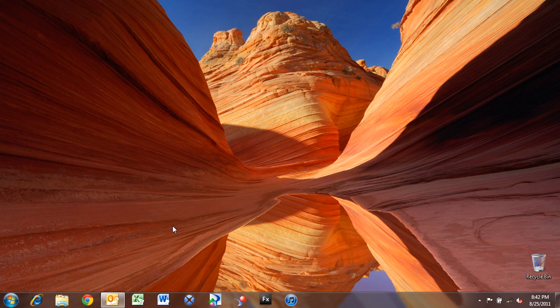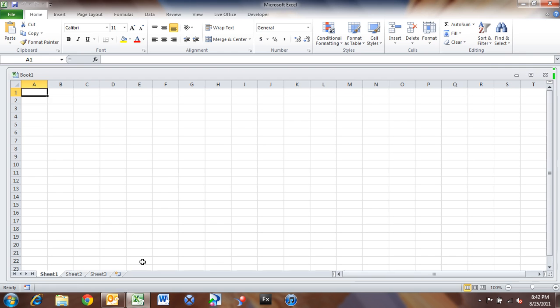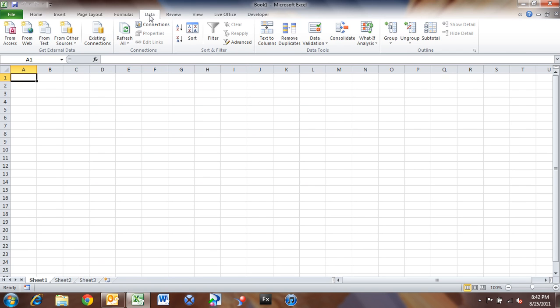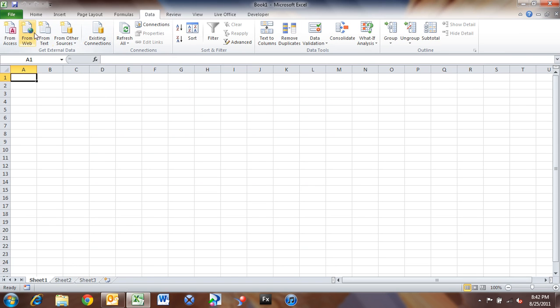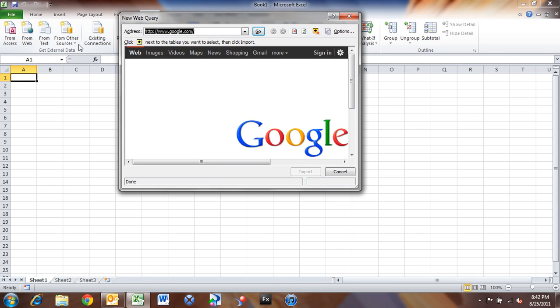Now I'm going to go into Excel, and inside of Excel, we'll go to the Data tab. So here on Data, we have the ability to get external data sources. And in this case, I'm going to go into From Web, and I'm going to paste the news source that I just pulled in, and click Go.